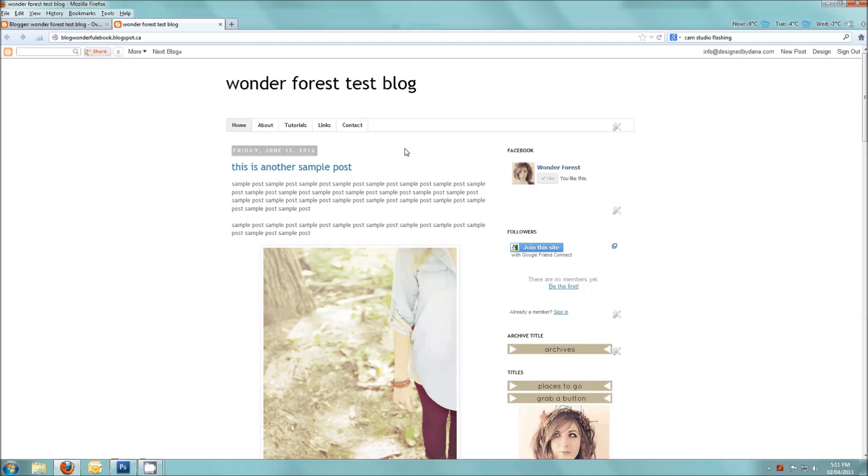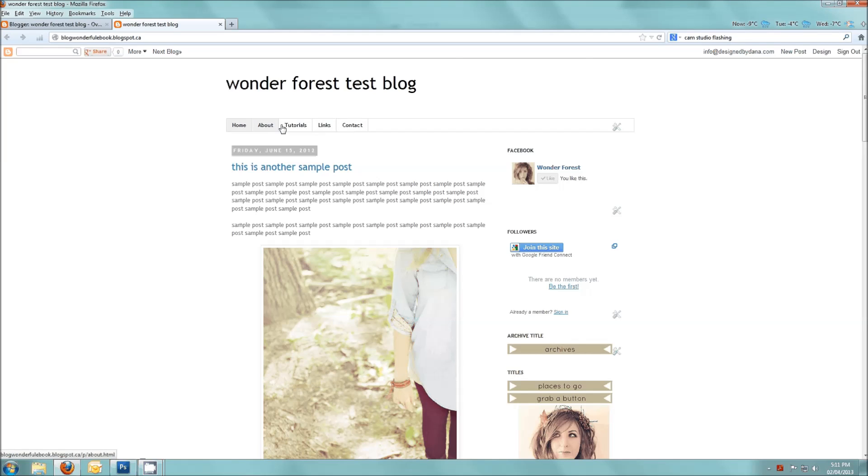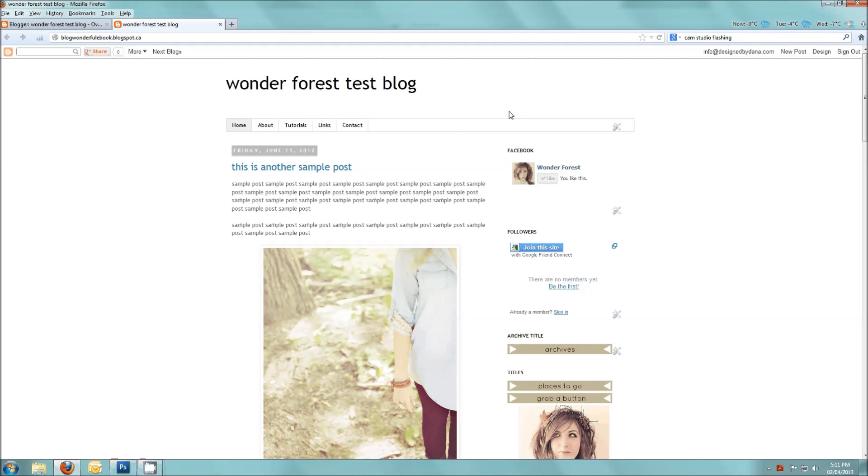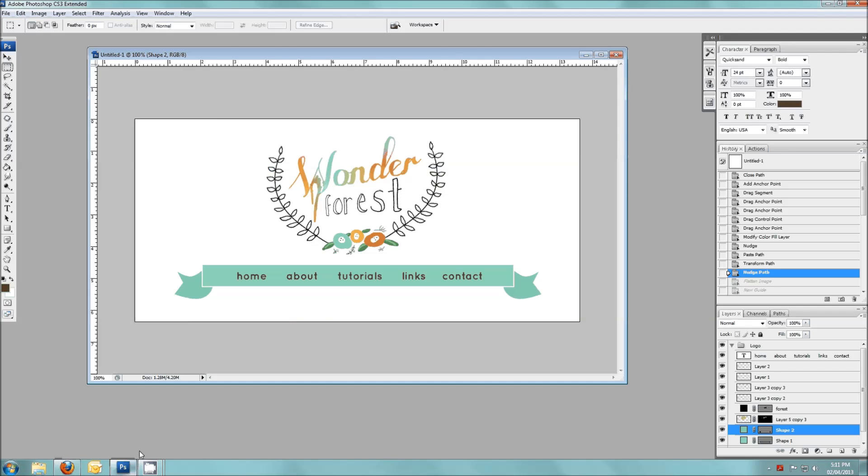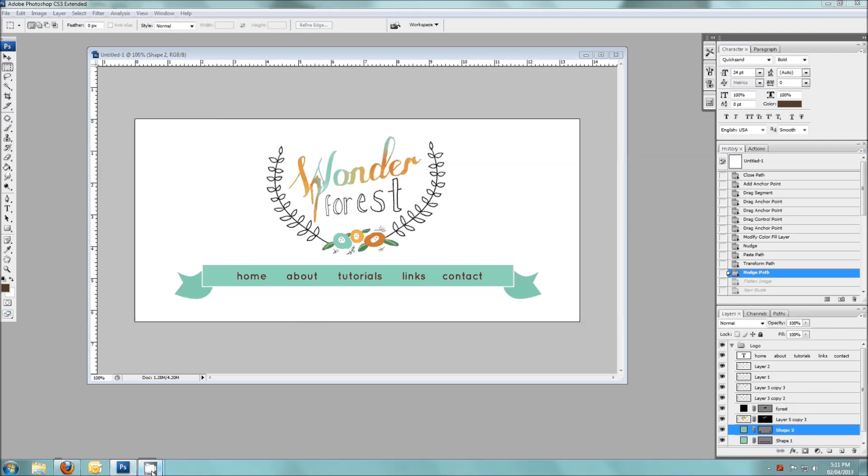This is your standard Blogger layout. This design is the simple layout in Blogger and I've done nothing to it at all. This is the standard navigation link bar that you're going to get and I'm going to show you how to get rid of this and turn it into something such as this. So stay tuned and I'll show you how to do it.